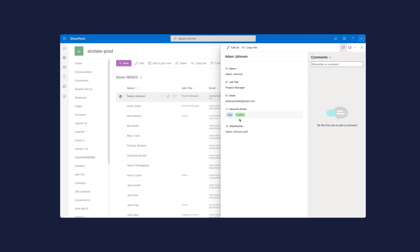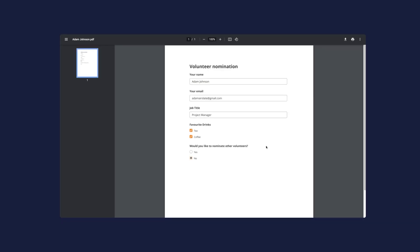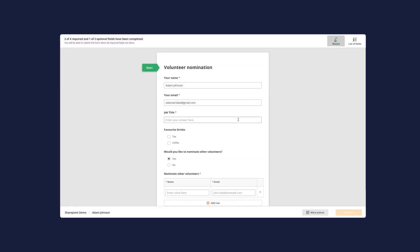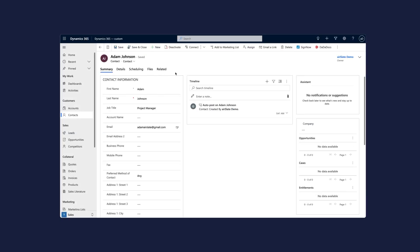In our example, we'll go through the process of collecting and managing the contact information of volunteers that take part in a charity event. From sending a form and collecting data to automatically exporting the collected information and documents to the Microsoft ecosystem.